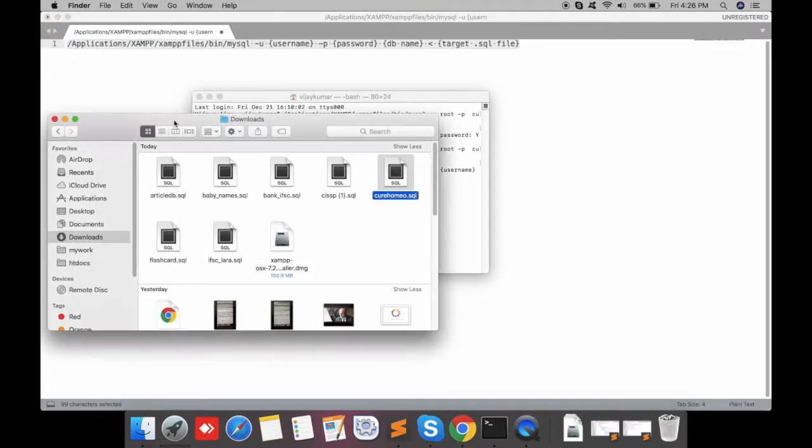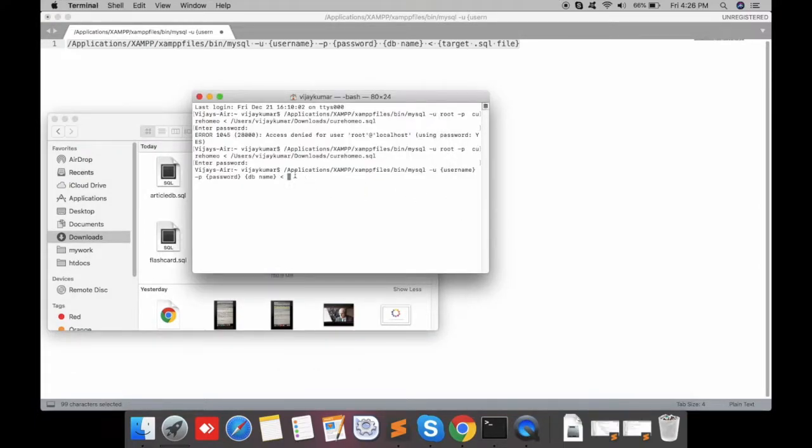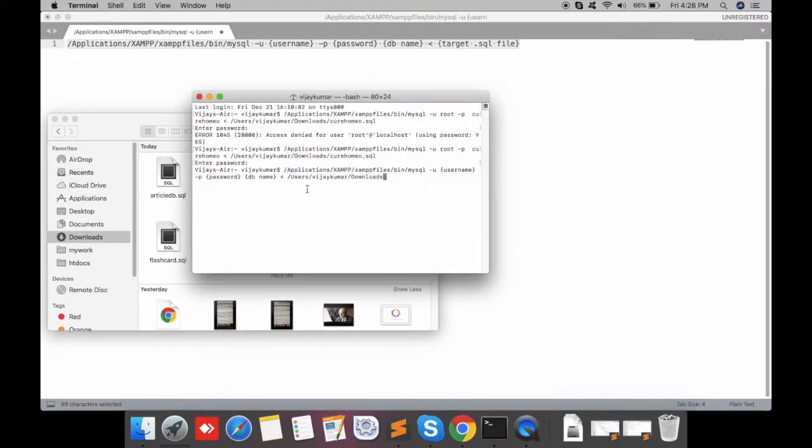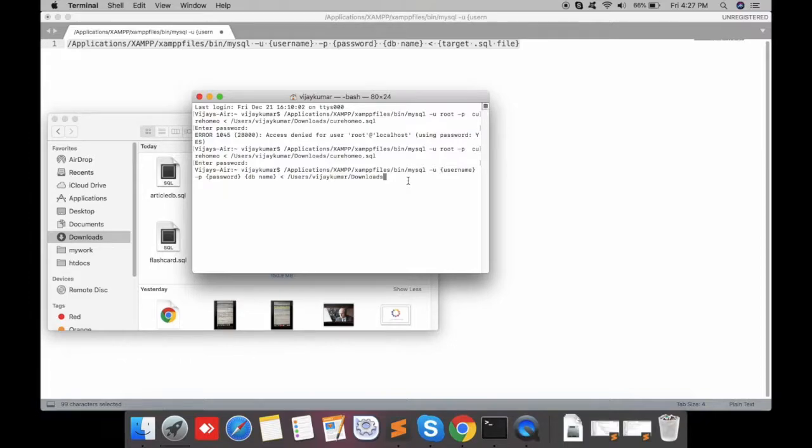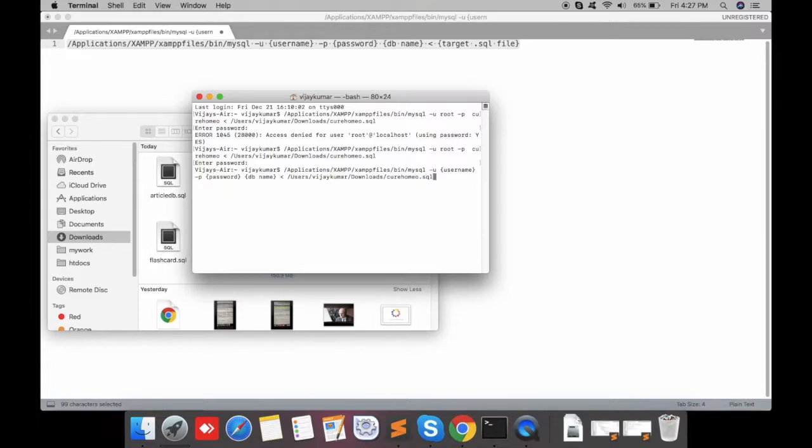Go to the terminal and paste it. The path comes as users/your_macbook_name/downloads, then type your file name.sql. Here we specify our database name.